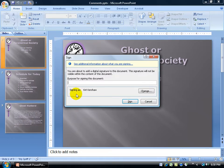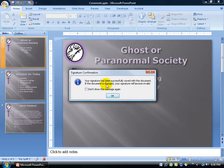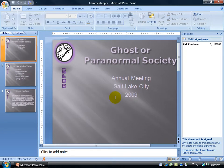Now your digital ID is set up. All you have to do is specify the purpose for signing this presentation — for example, type something like 'for review by' — then click Sign. Your signature has been successfully saved with this document. Note: if the document changes, your signature will become invalid. Click OK.